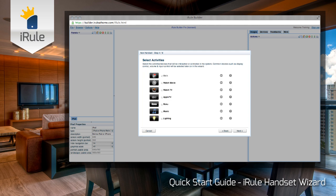On to step four — here we'll need to tell iRule what activities and devices we want to control in the system. The activities that you see here will contain the codes for the devices or pieces of equipment that are part of the activity. For instance, in the Watch Movie activity, we'll be controlling a Blu-ray player. Just remember that the activity will contain the device codes you'll need to control the associated pieces of equipment. We can always add more activities later, but this is a great spot to get started.